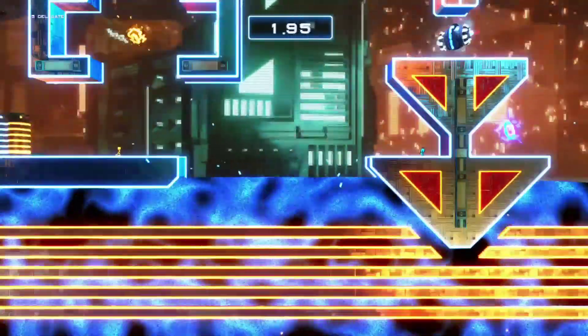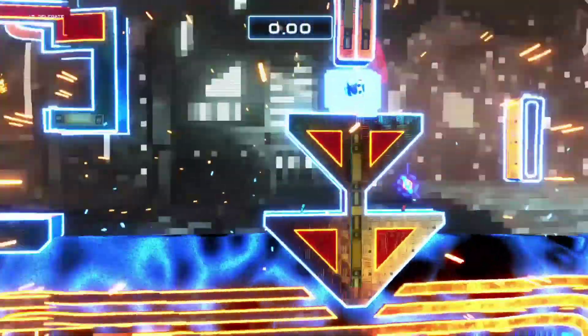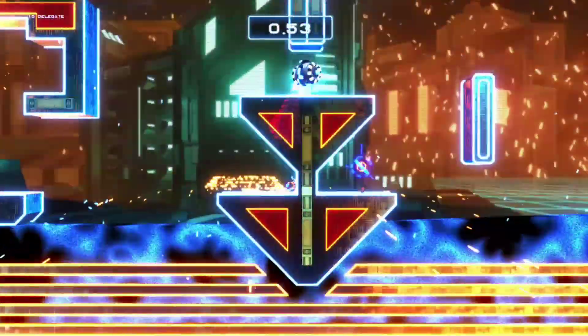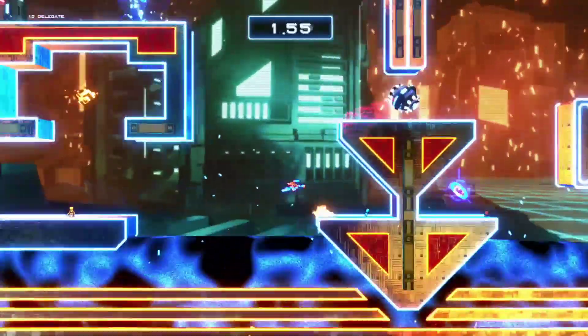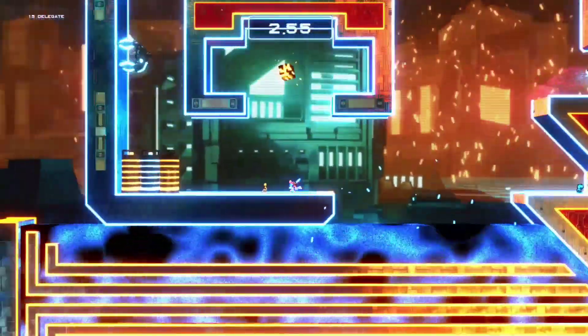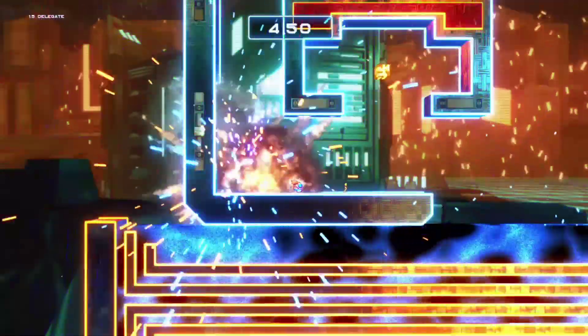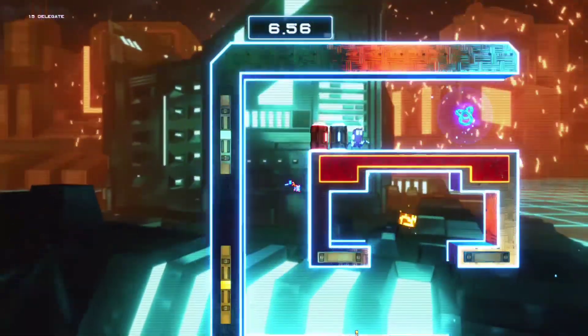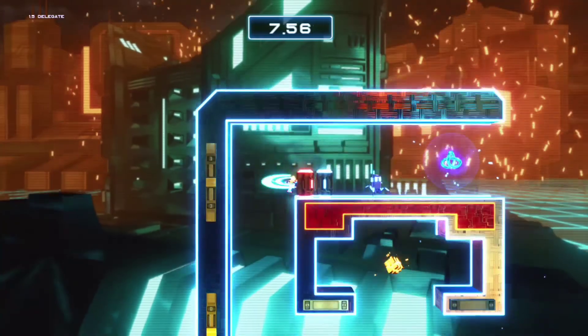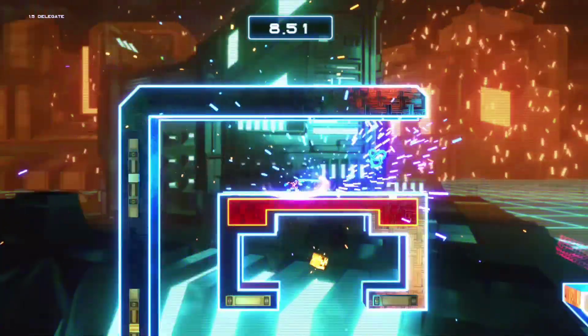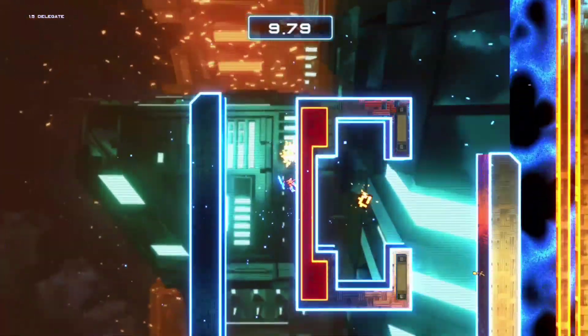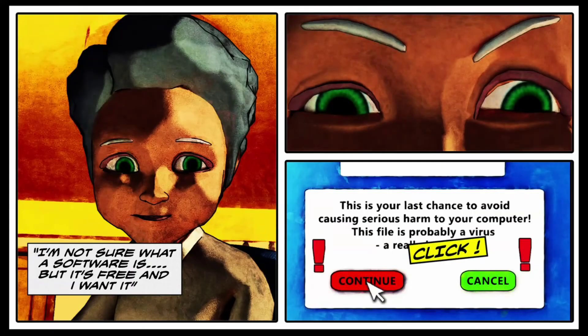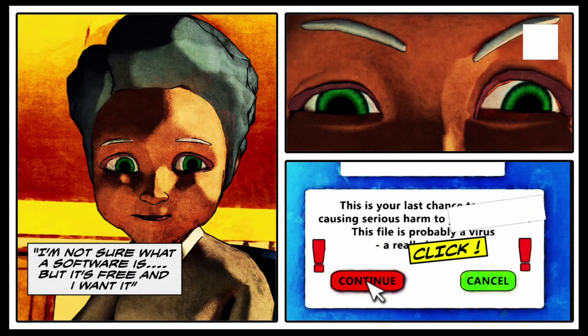Exception touts itself as a two-dimensional combat platformer within a three-dimensional world, and in fairness to it, it is — but it is also so much more. The game is set inside an old lady's computer system who has accidentally clicked on a link and downloaded a virus.